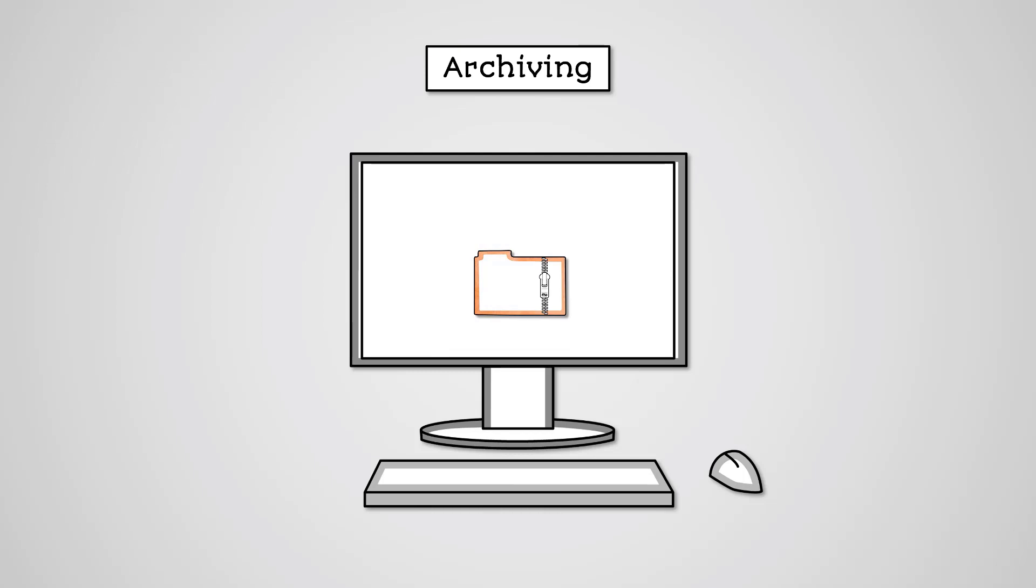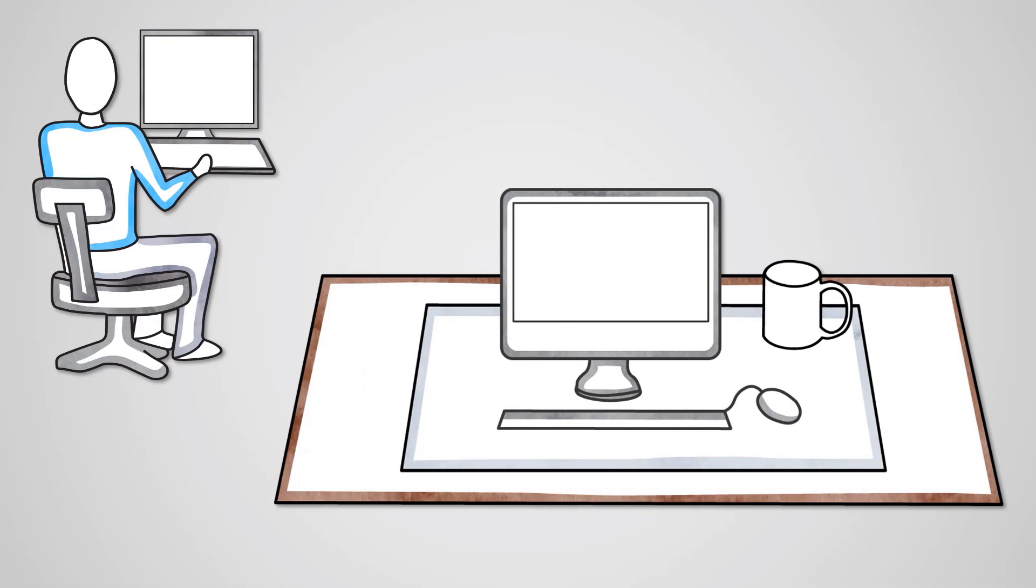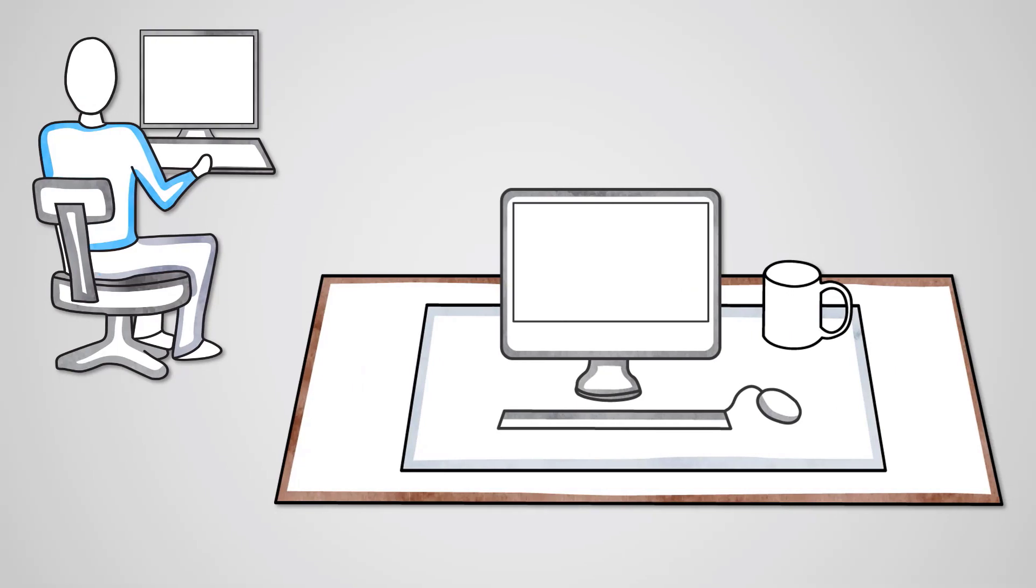Some common archiving file types are .zip, .tar, .rar, and .7z. Data compression utilities are very important to modern computers for a number of reasons.